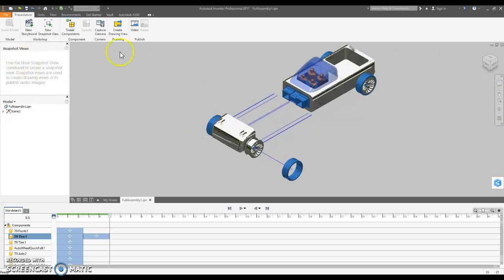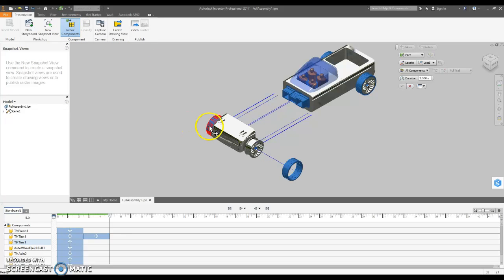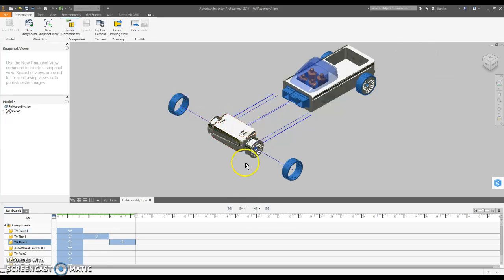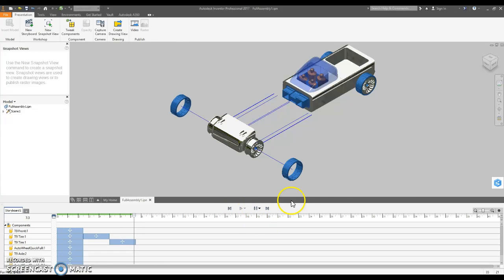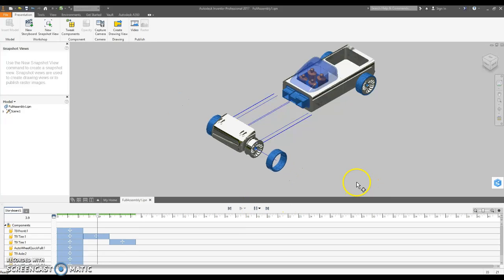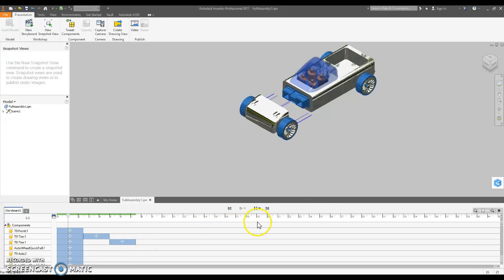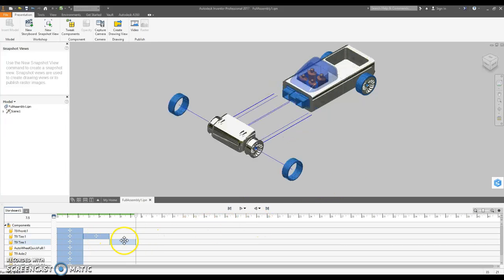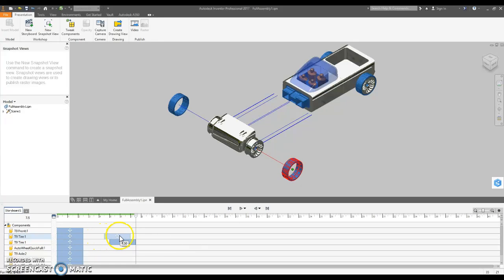And then I'm going to do the same with the other wheel, the other tire. This one's going to be negative four. Now, I want those, when I play this thing backwards or forwards, I want these two wheels to go in together, these two tires.